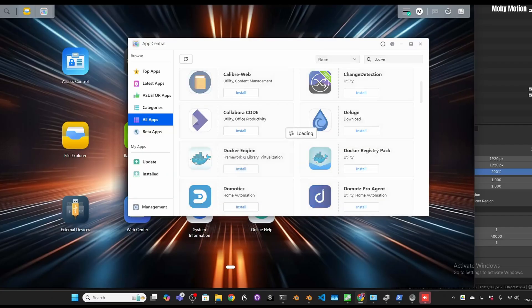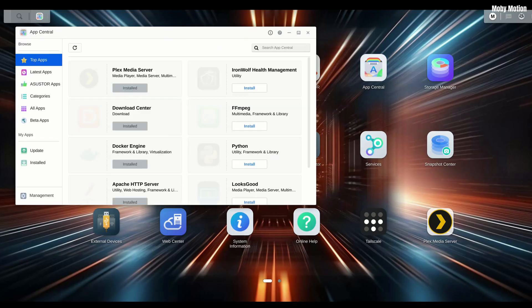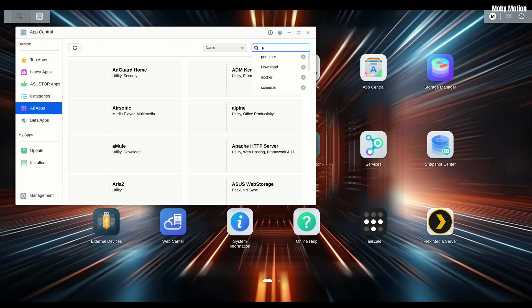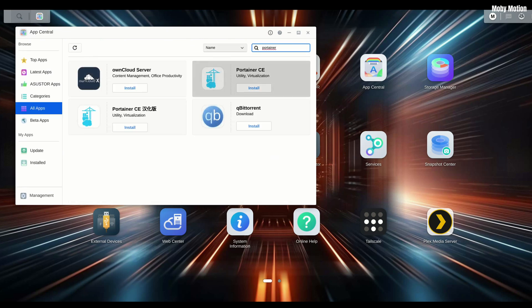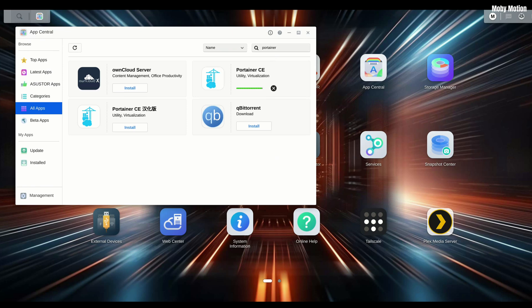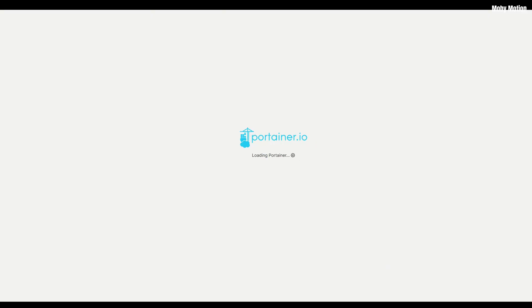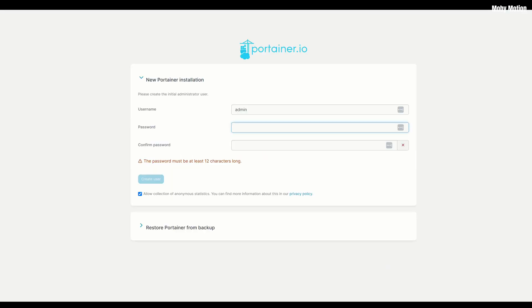We're going to need to install two things from the Asus Store App Central. First, search for Docker, click install, and follow the instructions on screen. Then search for Portainer and find Portainer CE — that's container engine — and install that too. Sometimes apps take a couple of minutes to show up, so be a little patient. Then double-click on Portainer to open up the initialization wizard.